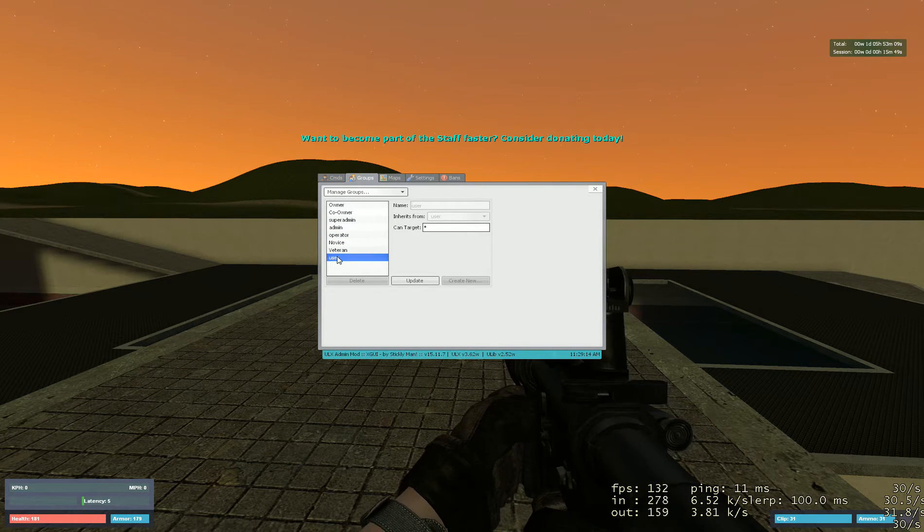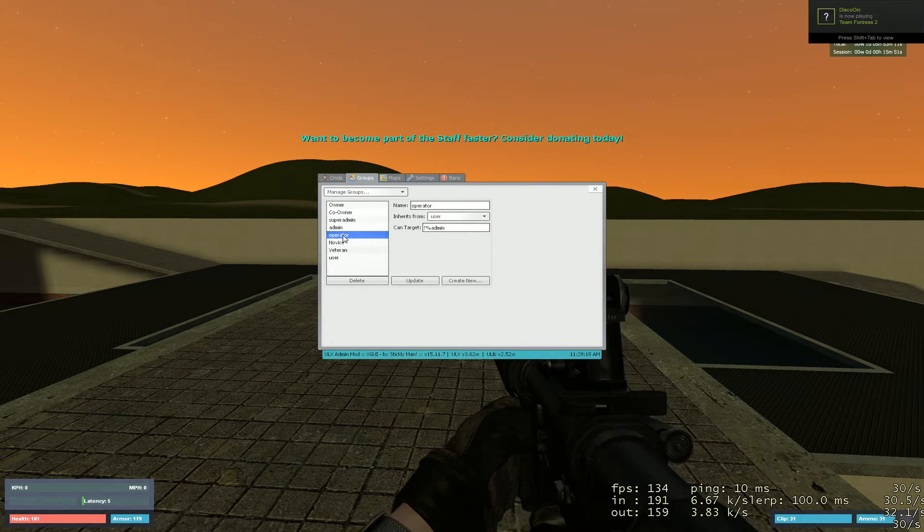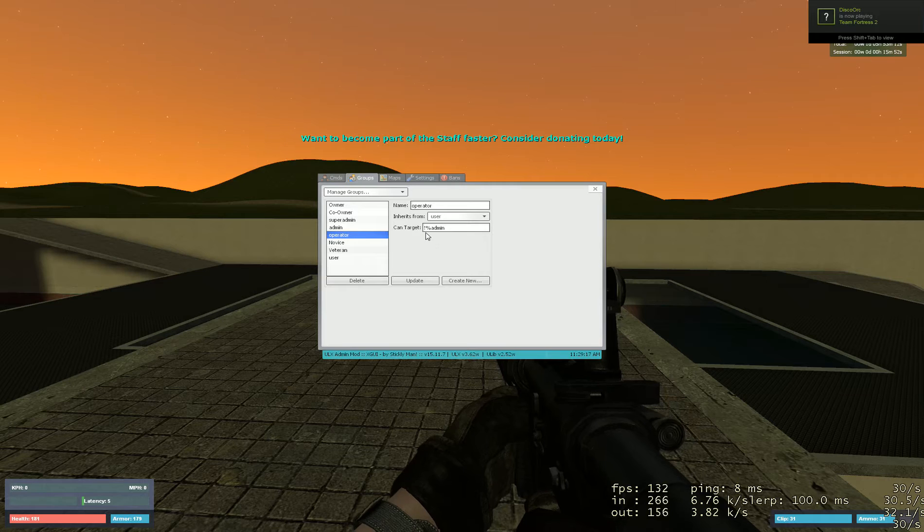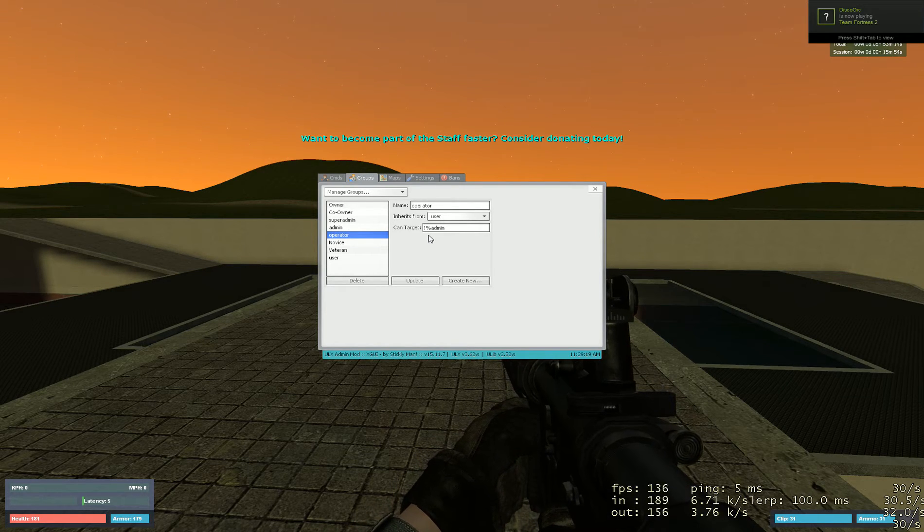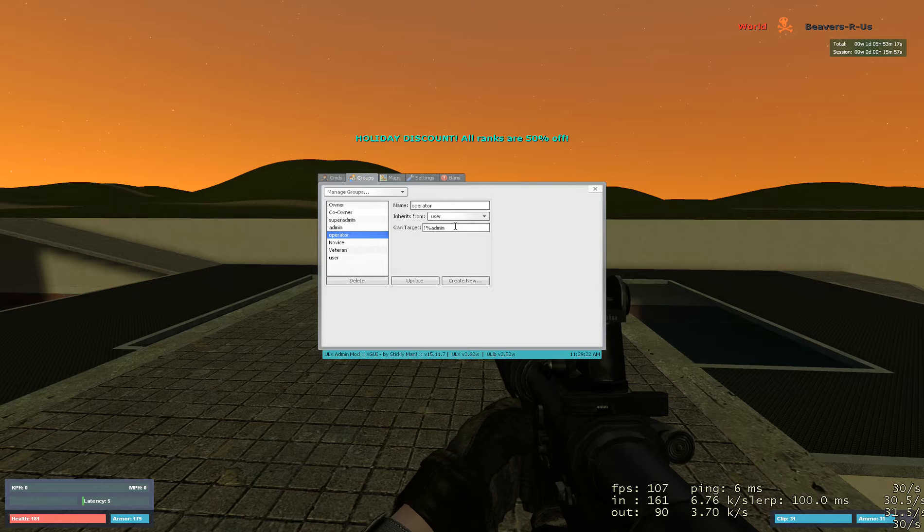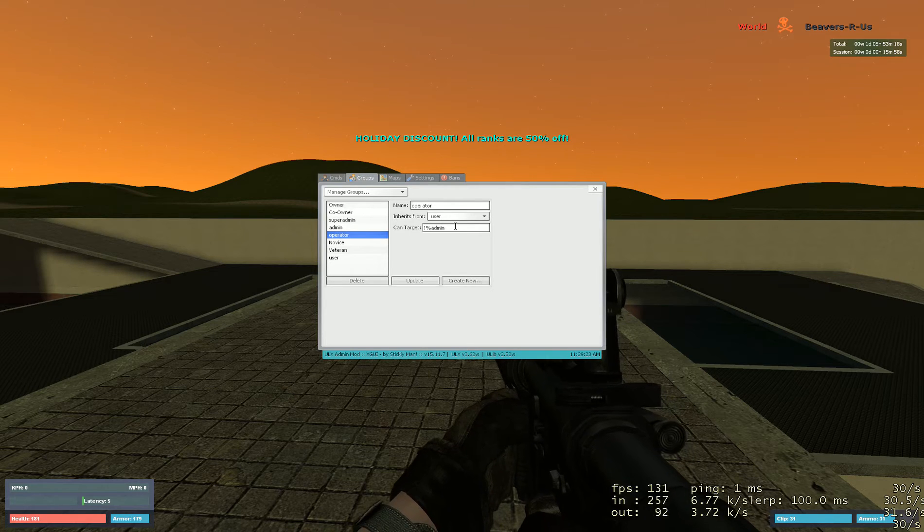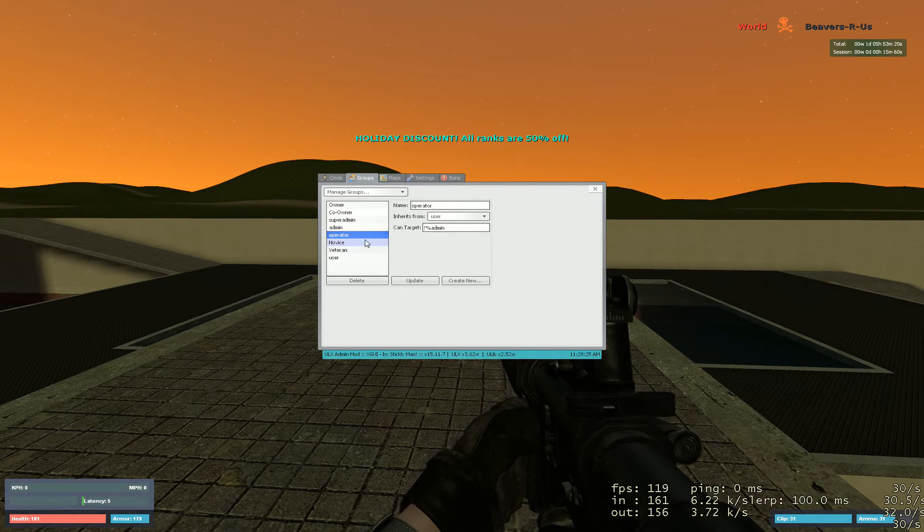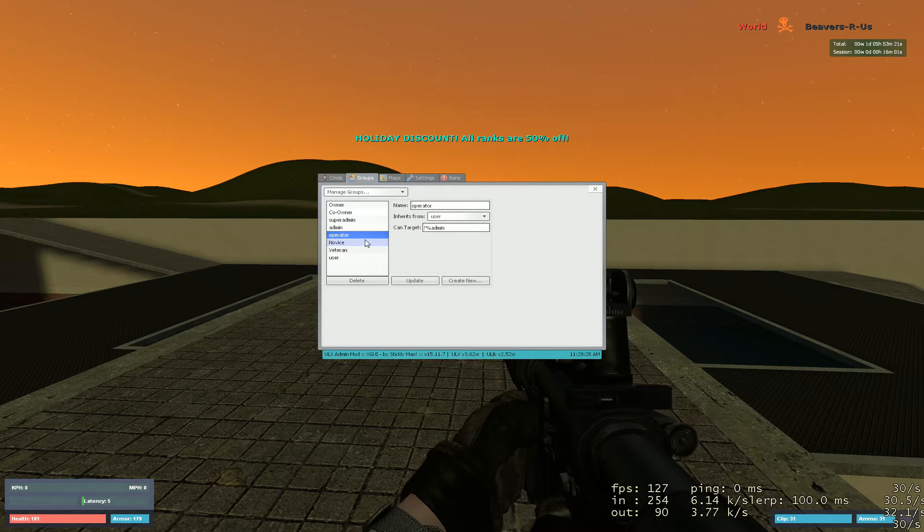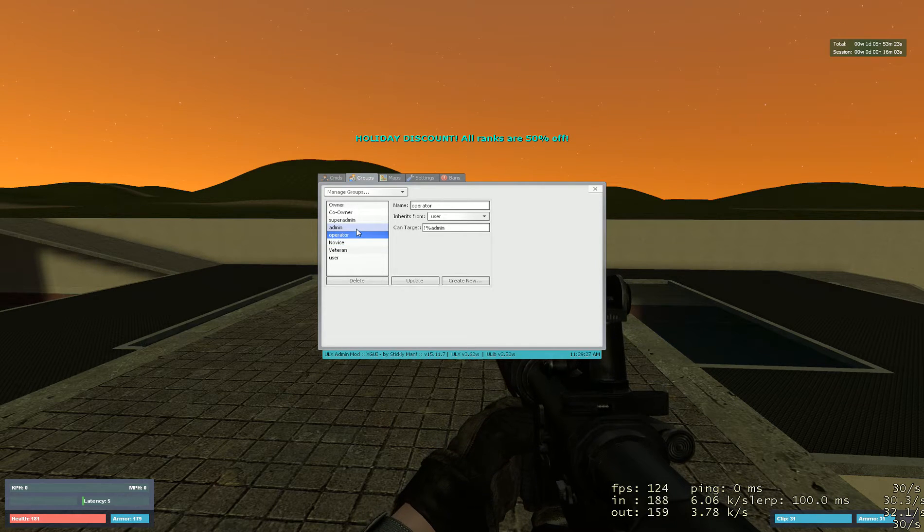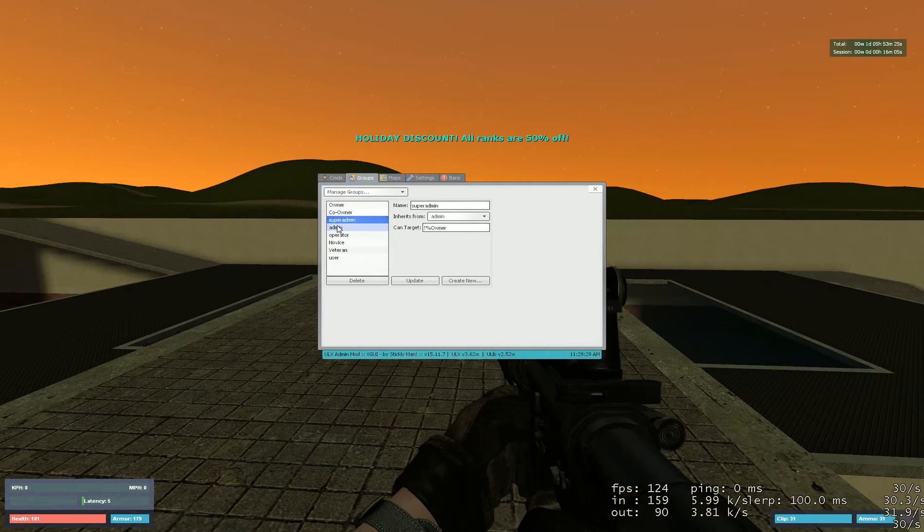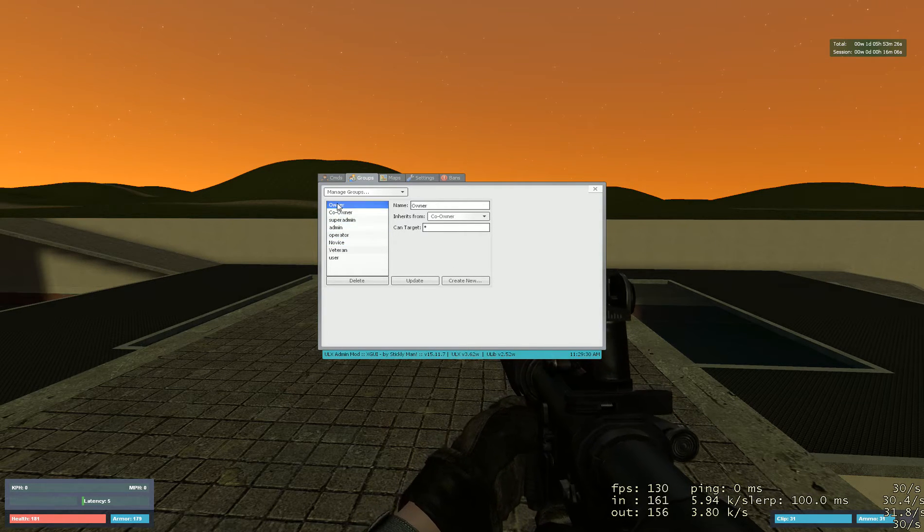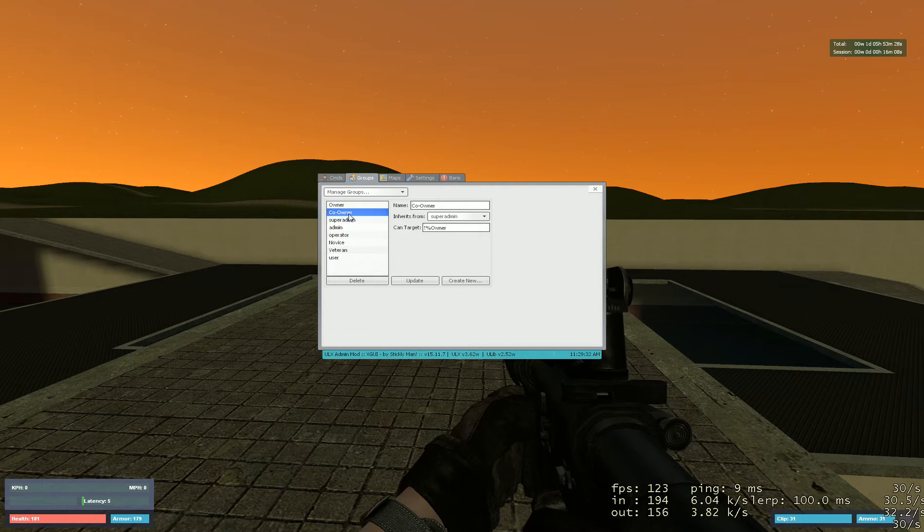You can just type the exclamation point percent and then the group that you don't want them to target. So this will say everything but admin. None of these things can be targeted except for that.